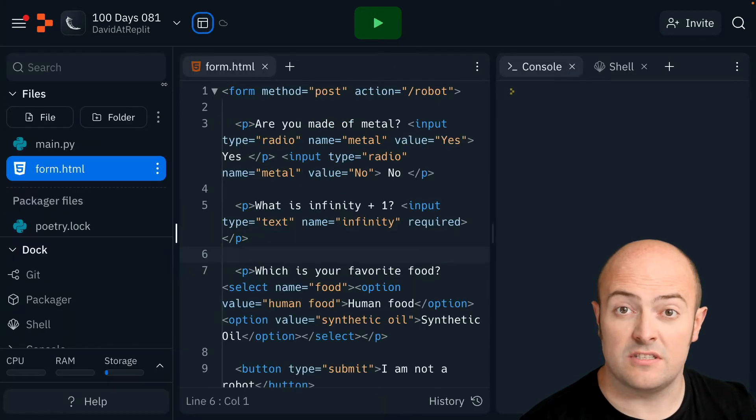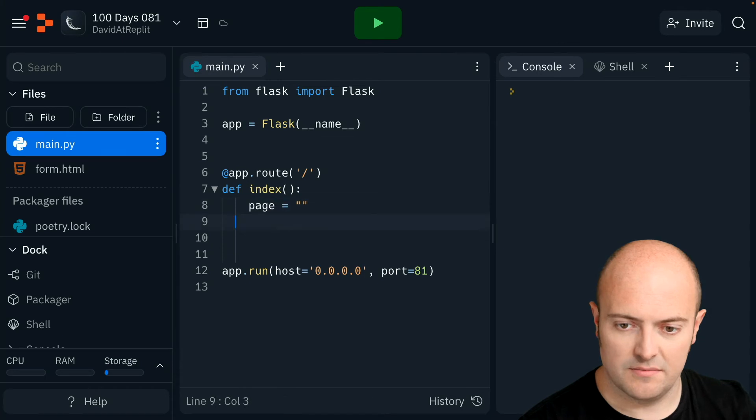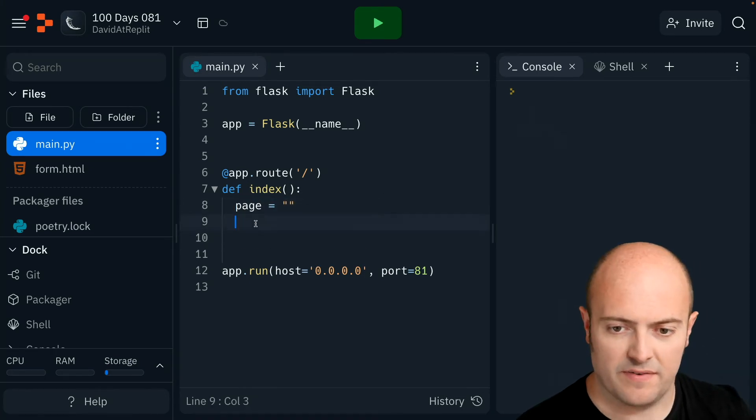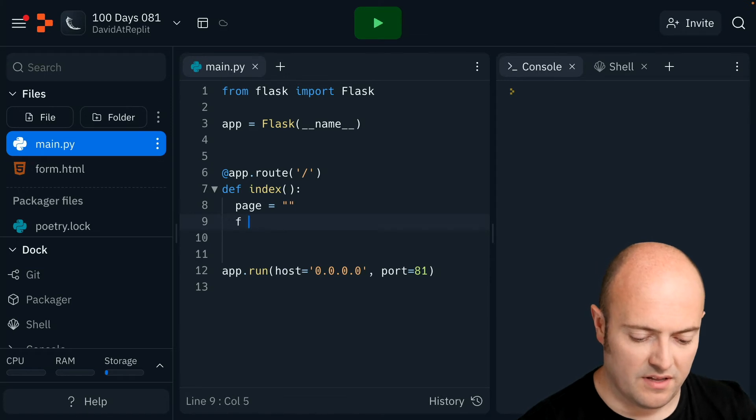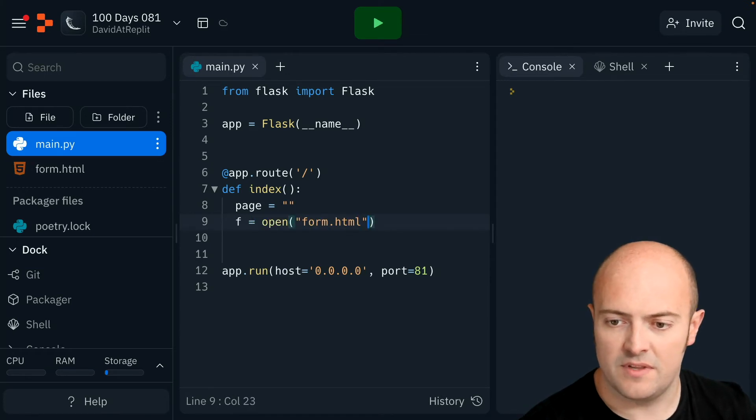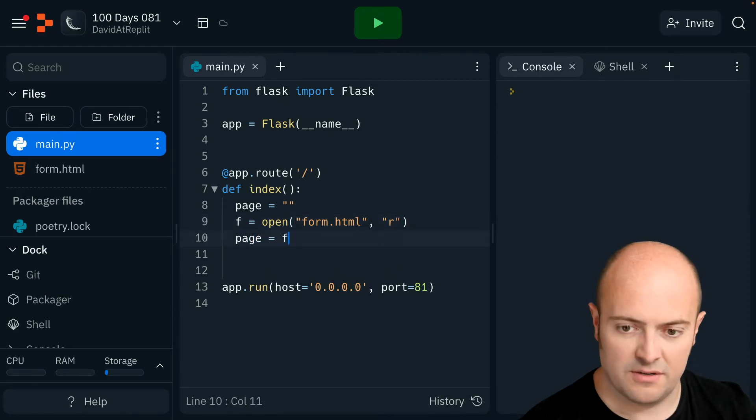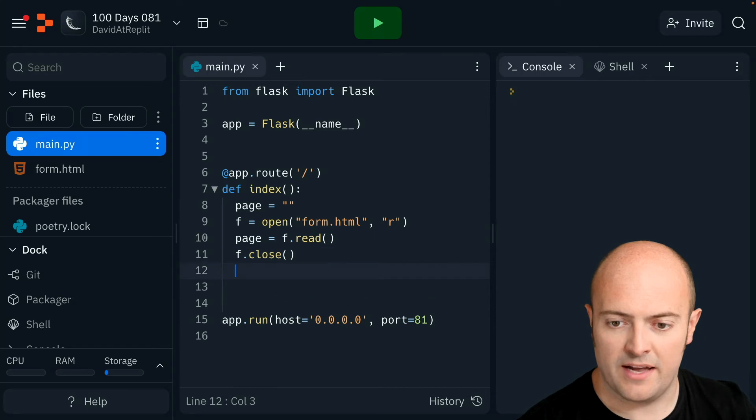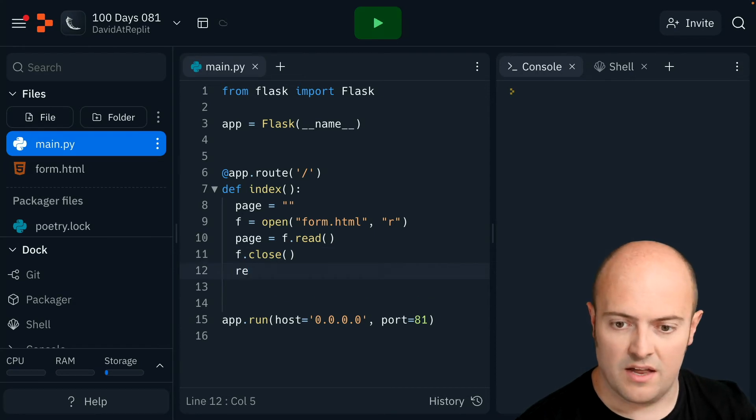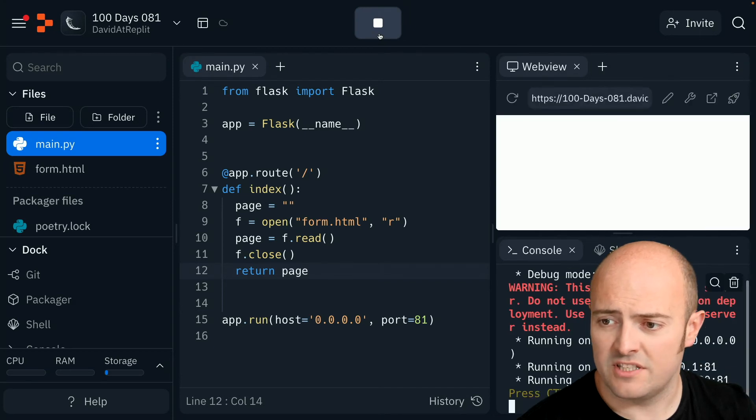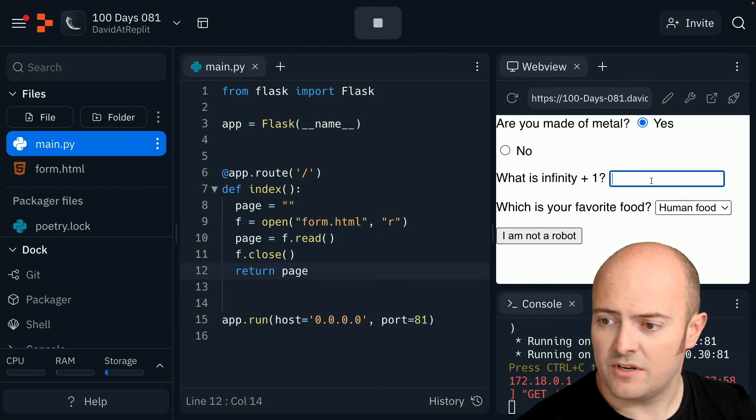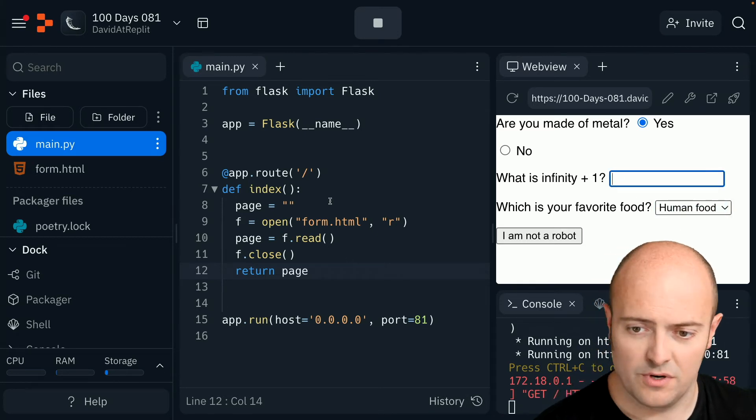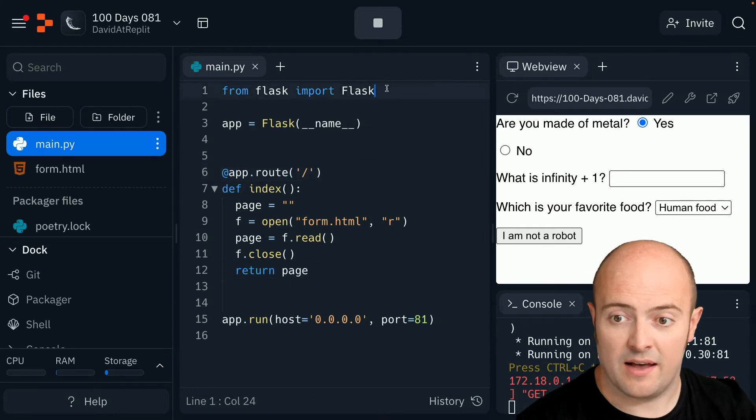Now I'm going to use some of the skills we used before to bring that in now. Start my page off. This indentation is a bit off again. Start my page off. Open up form.html in reader mode. Page is equal to f.read. Close the page from memory and then return the page. Now if I've done that right, we should see a form. There we go. And yeah, my radio button works. My drop down menu works and my free type menu works.